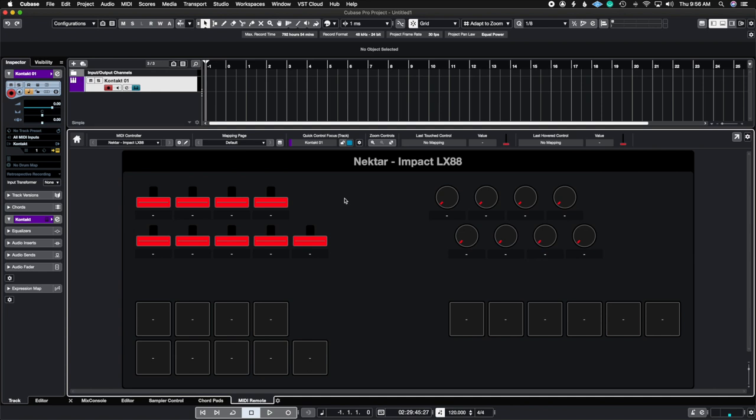So the next thing we're going to talk about is the quick control. I've been getting a lot of questions asking me how do you map MIDI CC to it. So after further research the answer is you can't. You can't actually map MIDI CC 1 or 11 or 7 or any of those onto these faders. What you do need to do is just remove them completely from your MIDI mapping so that whatever hardware you're using you could do that internally inside of the hardware itself.